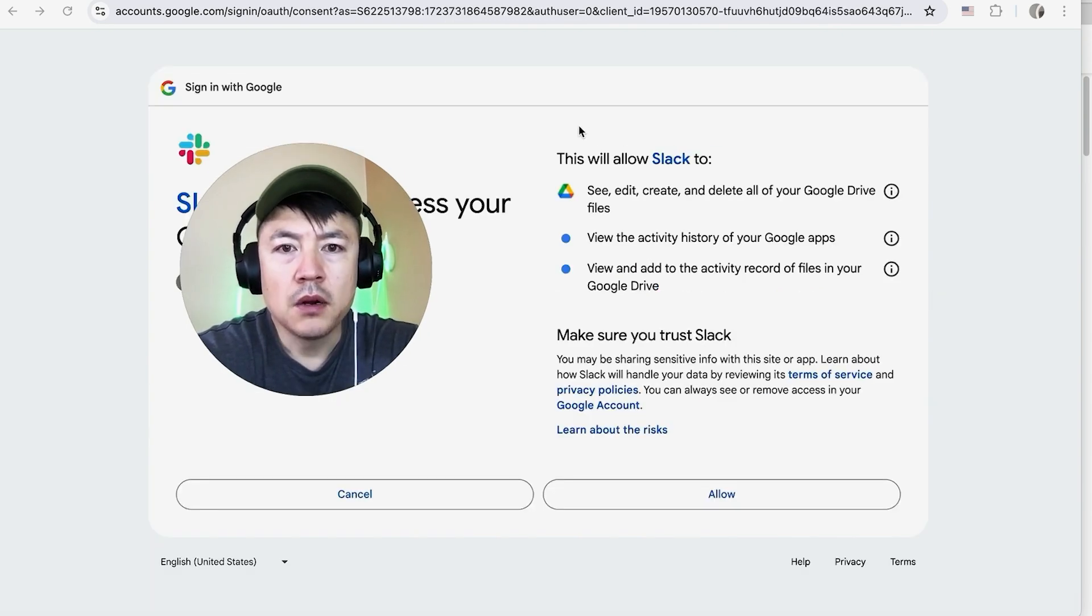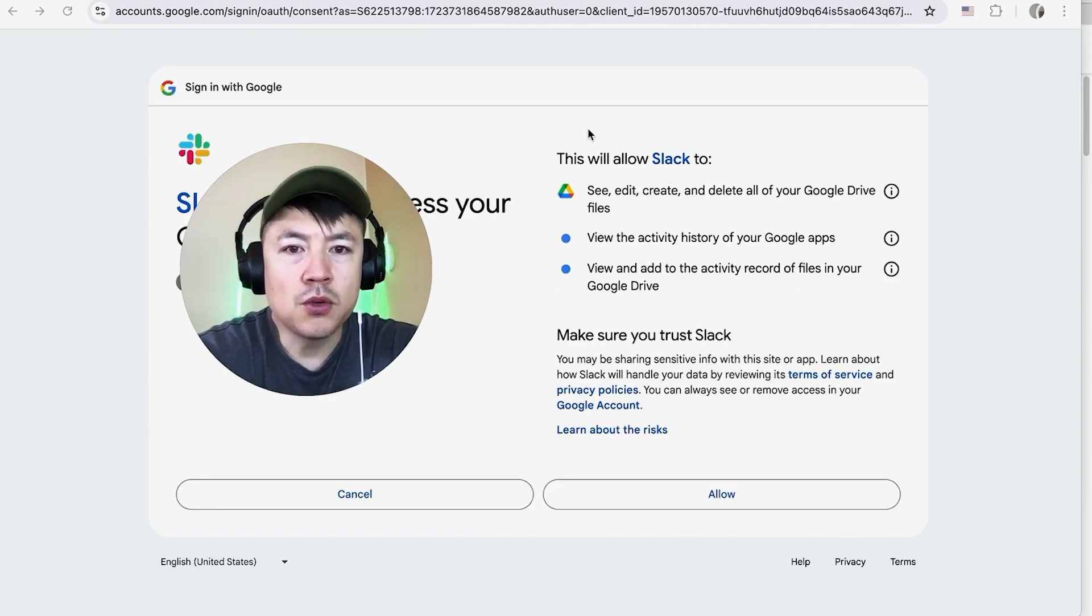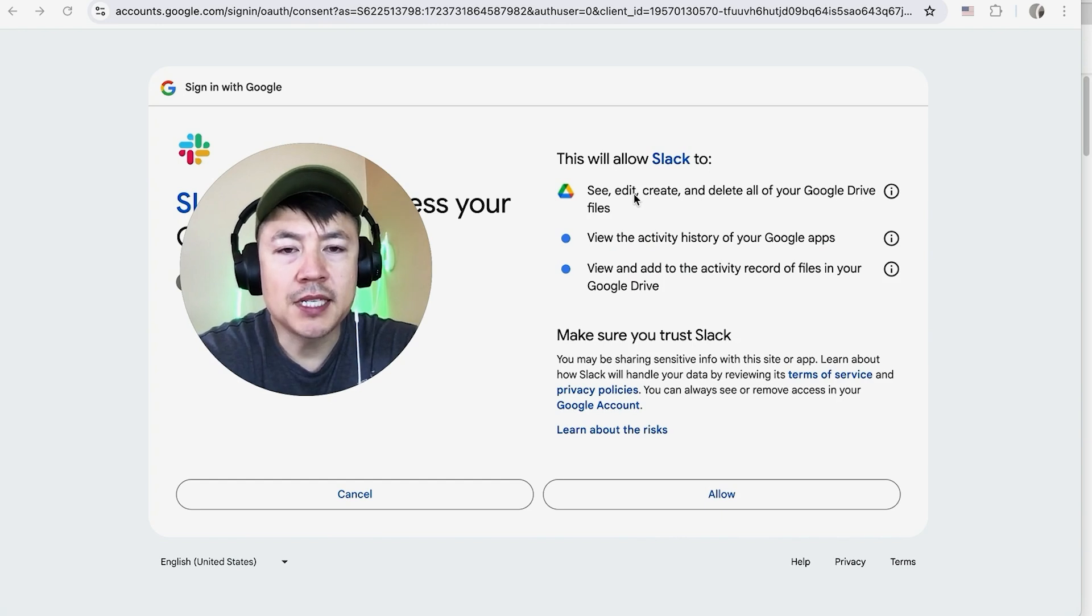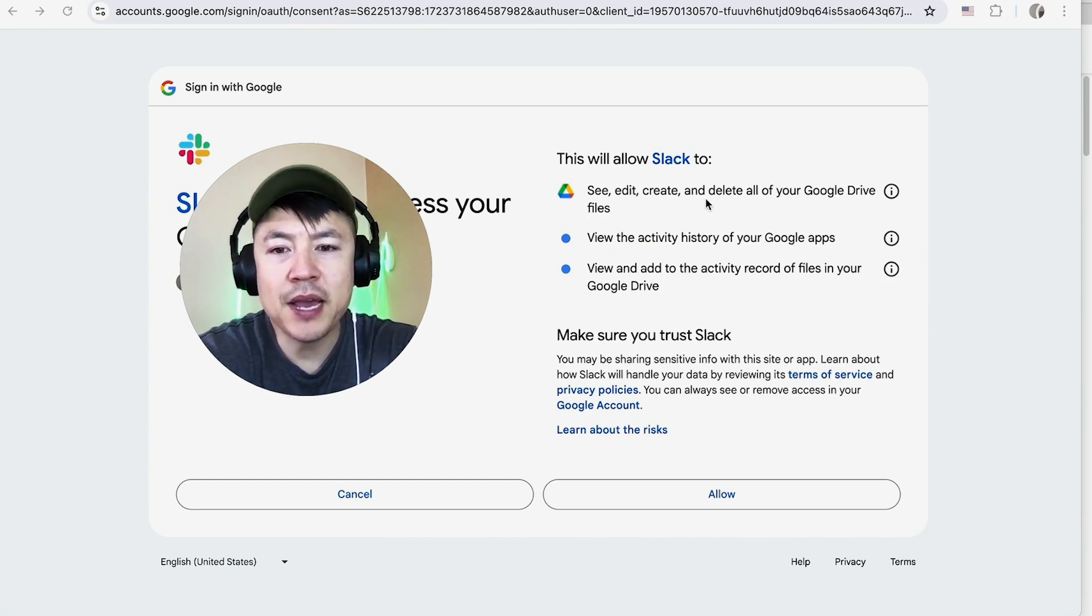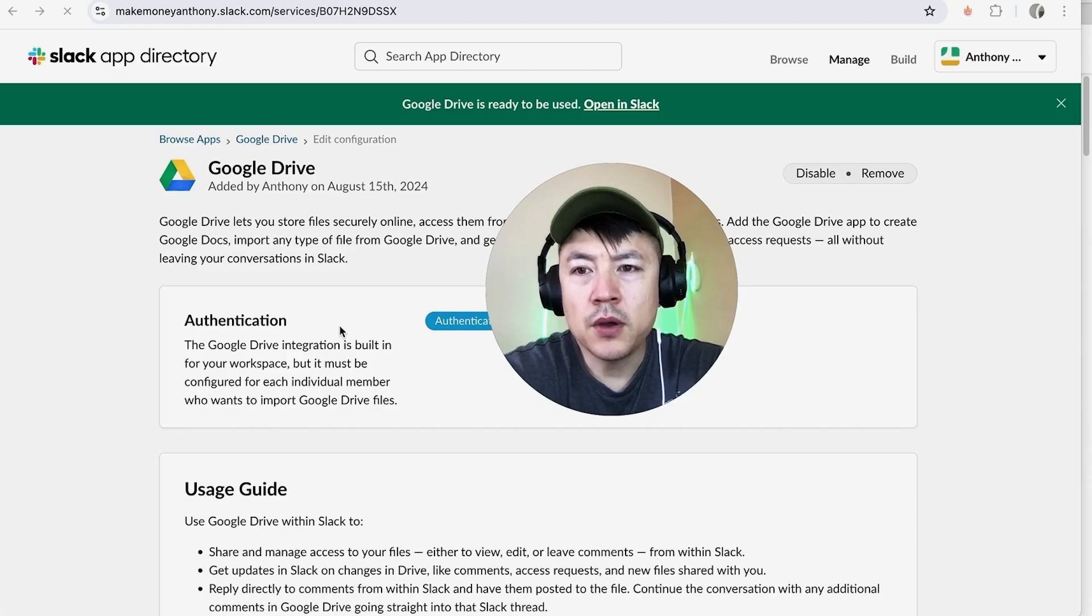Okay, next you do need to sign into your Google account in order to share your Google Drive with Slack, so I'm going to click on Continue. All right, once again, Google is going to warn you that Slack will have access to these functions right here. If you're okay with that, go ahead and click on Allow.